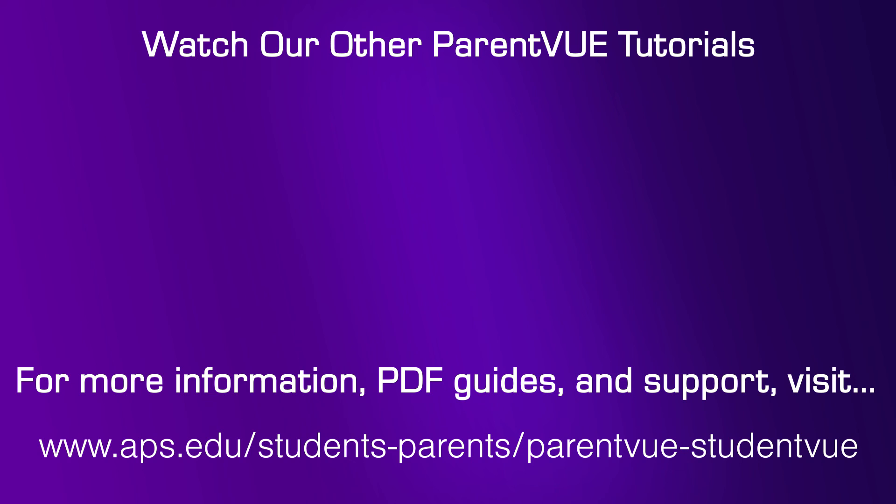On this site, you will find helpful PDF guides as well as other ways to get support.